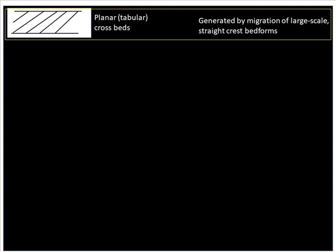We'll look at some representations or expressions of crossbeds in outcrops. Firstly, we'll look at the planar, also called the tabular crossbed. These are generated by the migration of large-scale, oftentimes straight-crest bedforms.